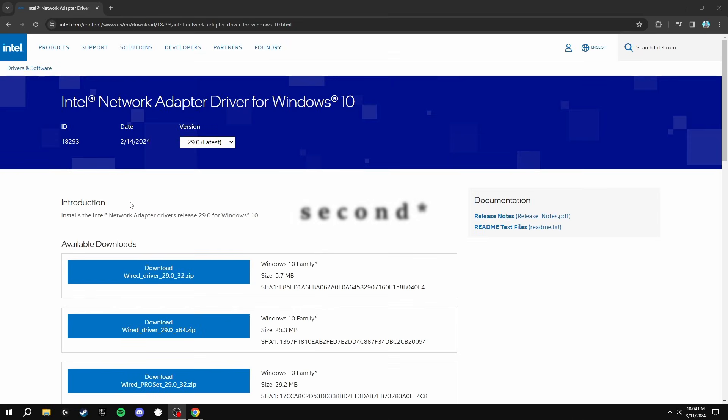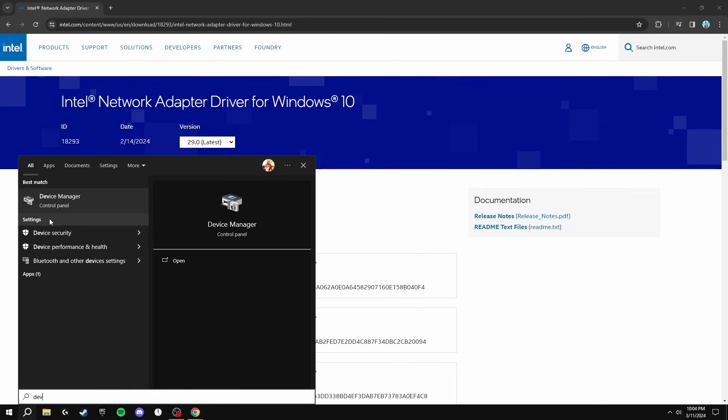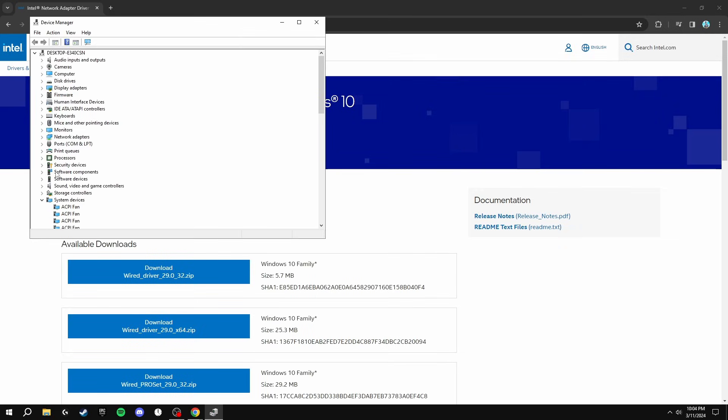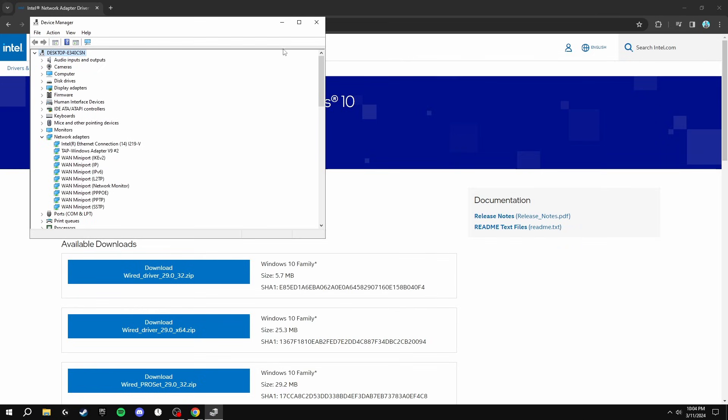The first thing we're going to be doing is updating our internet drivers inside of Windows. If you don't know which internet driver you have, you can search for Device Manager, go onto Network Adapters, and it should be the top one here. You see that mine's Intel. For any internet driver, it should be more or less the same to install it.